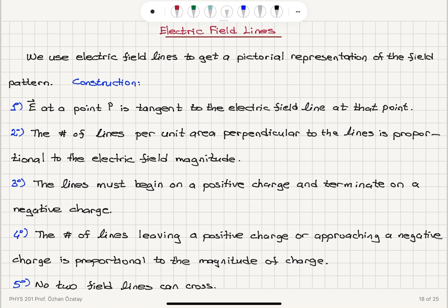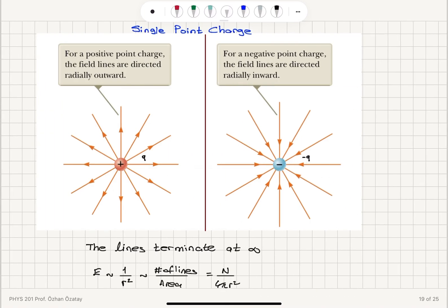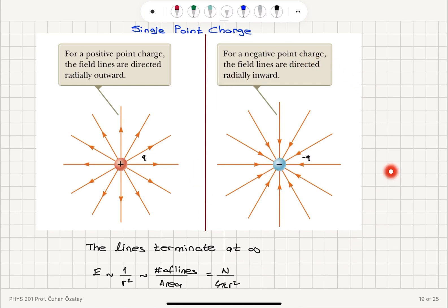The third rule: the lines must begin on a positive charge and terminate on a negative charge. For a positive charge, lines begin at the charge and terminate at the negative charge at infinity. For a negative charge, they begin at infinity and terminate at the negative charge.